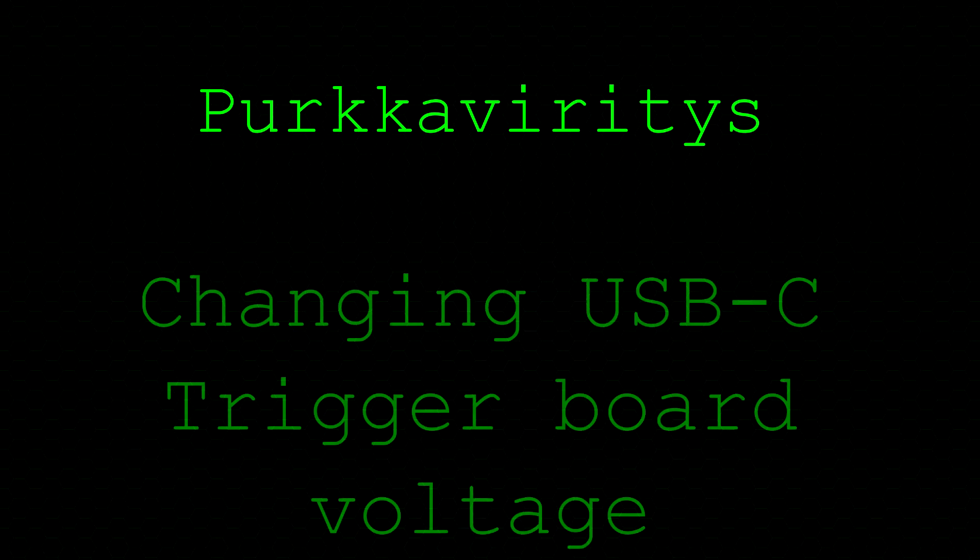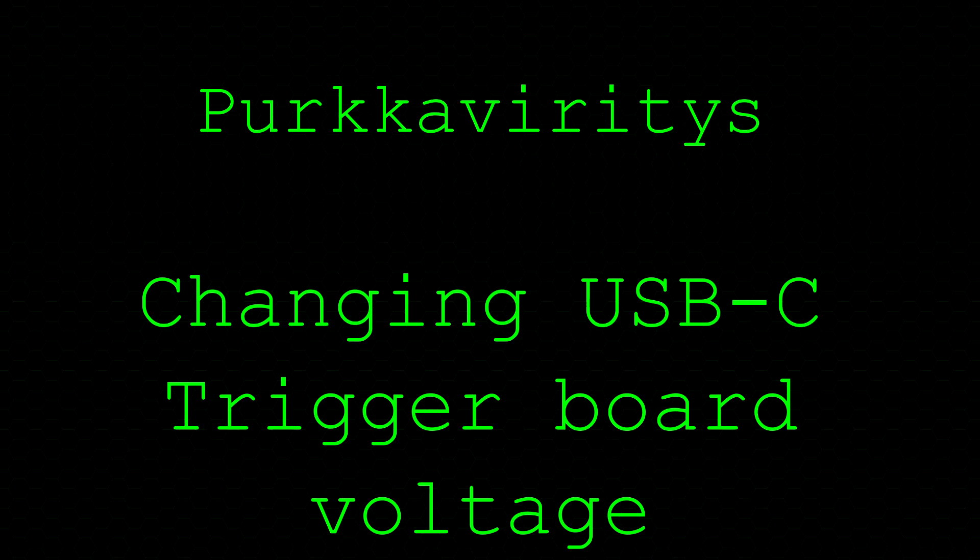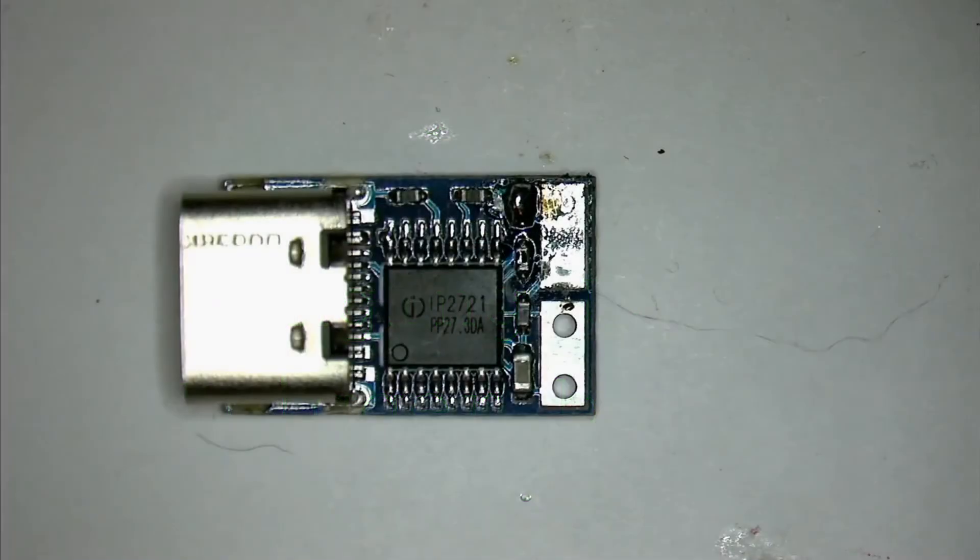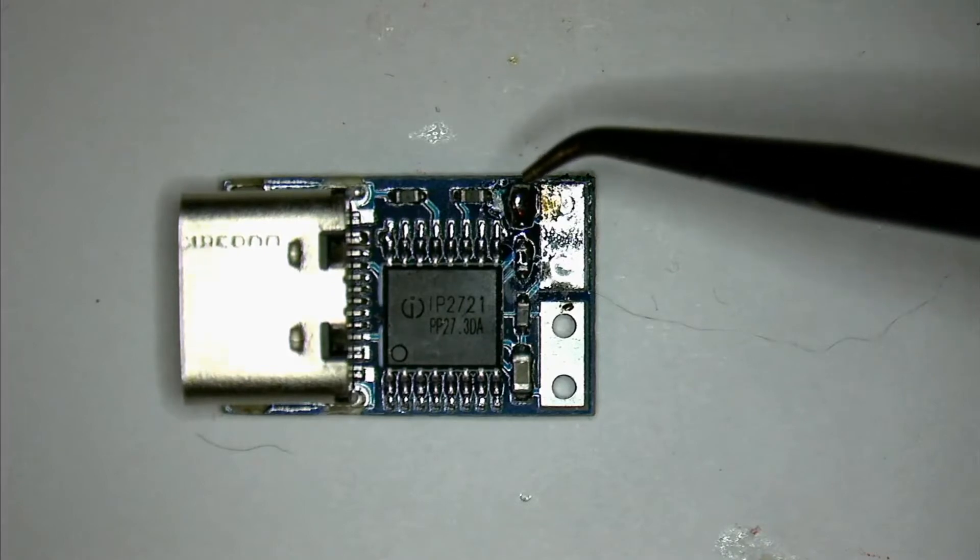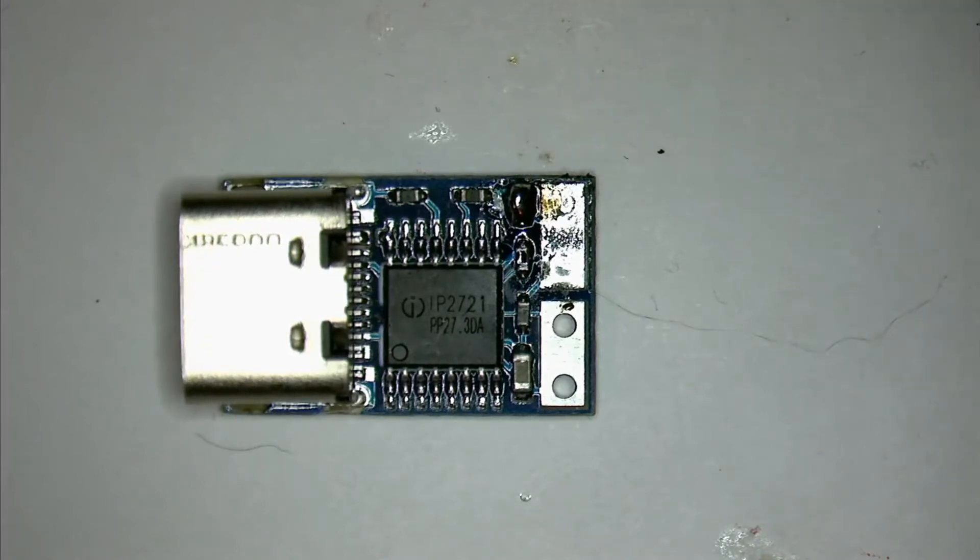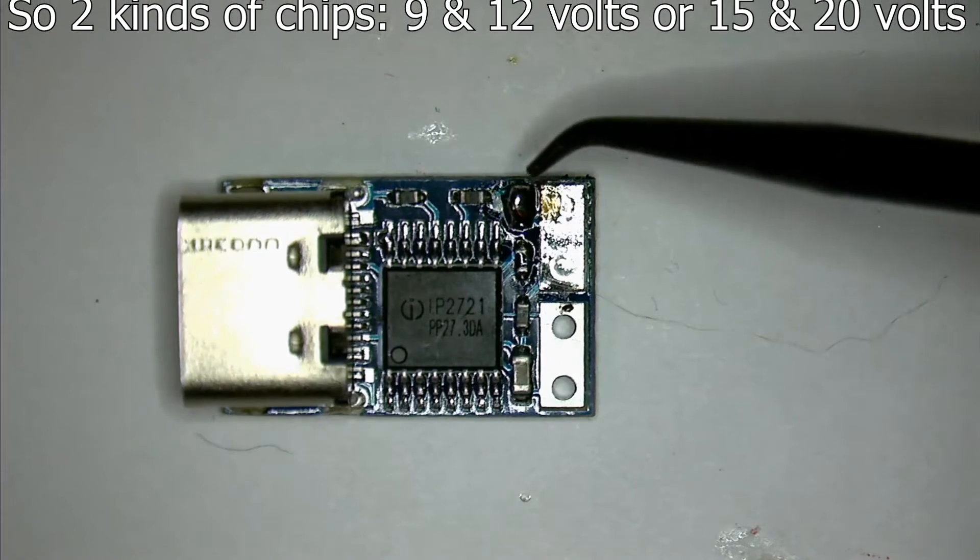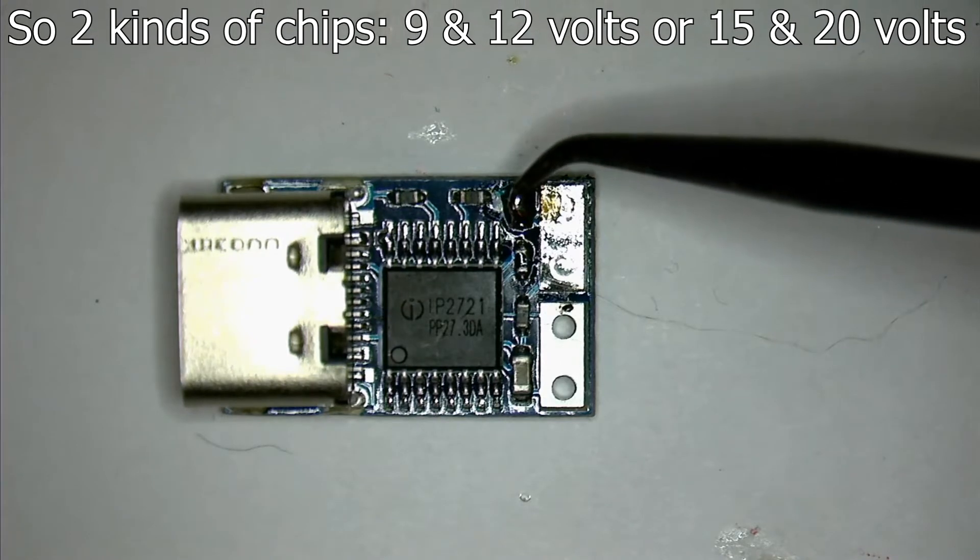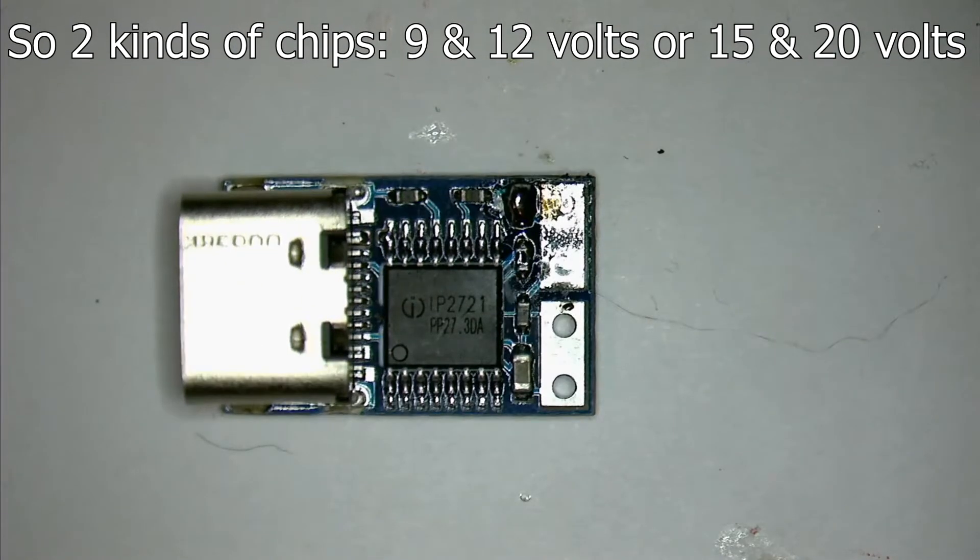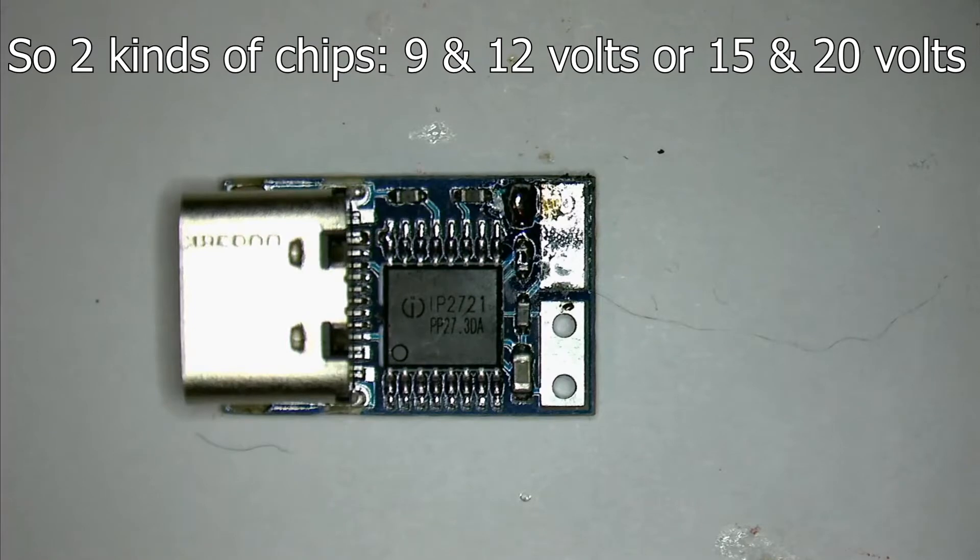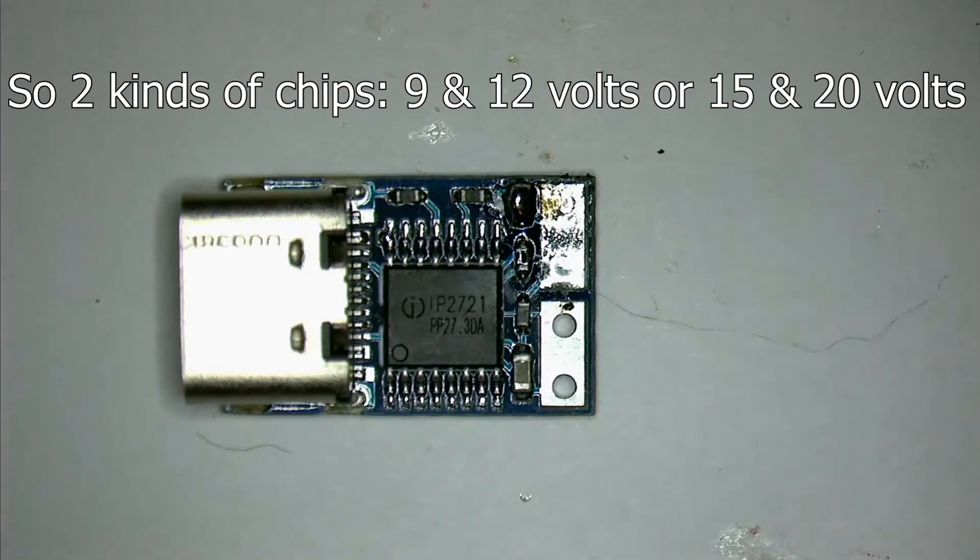The USB-C trigger boards used in my video about making a ThinkPad use USB-C have this little jumper right here. If it's set, it's the higher voltage of the two different kinds, and if it's not set, then it's the lower voltage. In this case, this is now 20 volts. If we remove this, it'll become 15 volts.